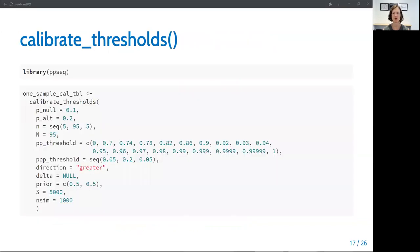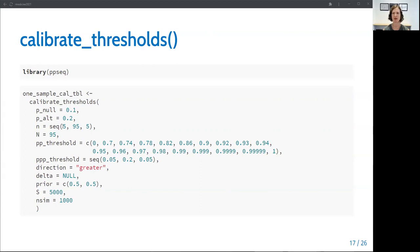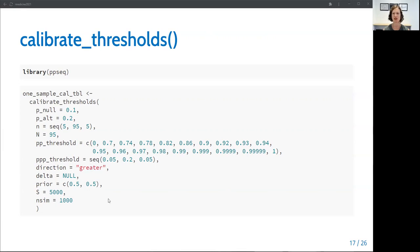Here's the code we use to conduct this redesign using the calibrate_thresholds function. You can see that the null and alternative response rates are specified as well as the vector of sample sizes at interim analysis and the total final sample size. The next two arguments are the vectors of posterior and predictive thresholds that will be evaluated in a grid. And the last five arguments are set to the function defaults so you can see details of those in the help file.